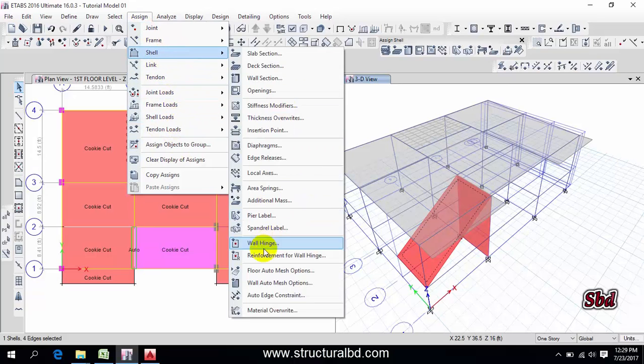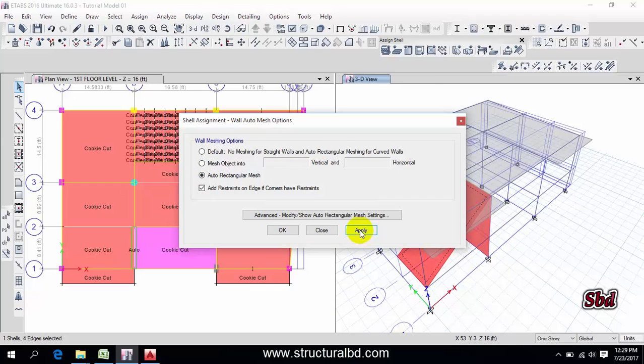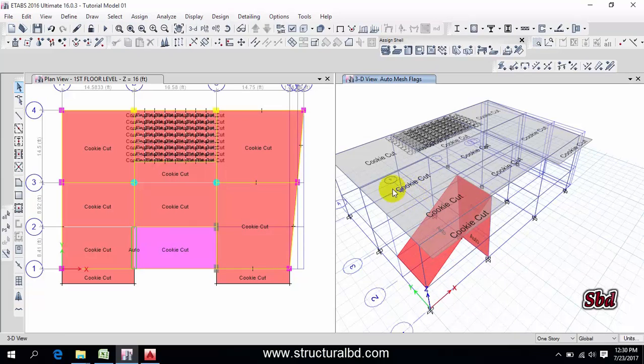Go to assign, then shell, and wall auto mesh option. Then if you do this way, apply, okay. You can see auto mesh is done. So auto mesh for wall and ramp is the same. So this way you can do auto mesh on your model.